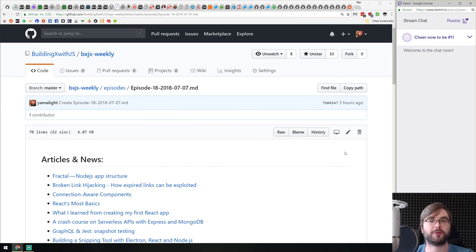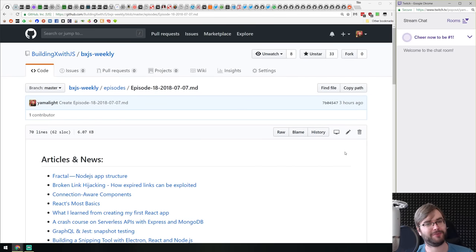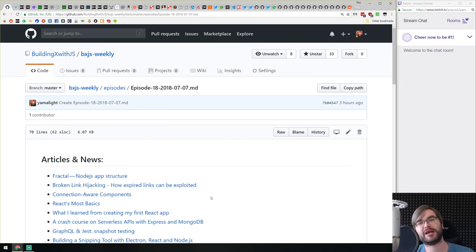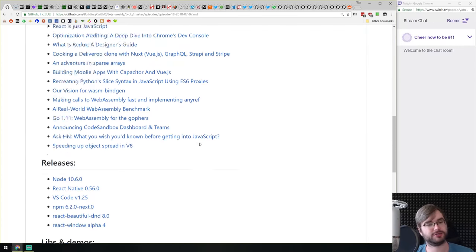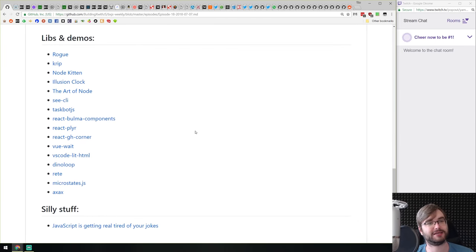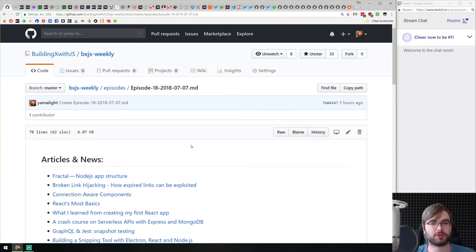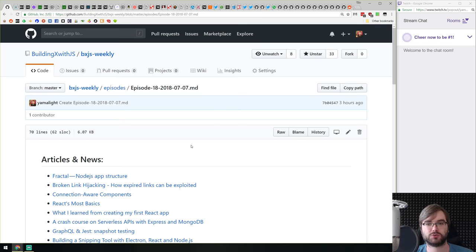Hello everyone, welcome to BXjs Weekly episode 18. We've gone through quite a way — there's a lot of episodes. It's summertime so there's not too many interesting things happening, but there's still some cool things: mostly articles and news, some releases, libraries and demos, and even a bit of silly stuff. Not everything is totally lost this time around.